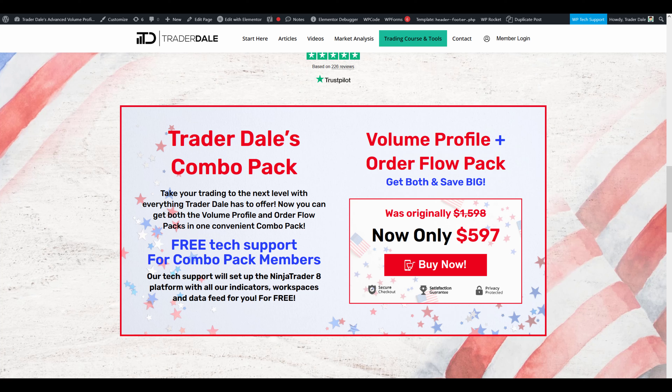That's the special Independence Day sale I'm currently running. I hope you guys liked the video — thanks for watching and I'll be looking forward to seeing you next time. Until then, happy trading!